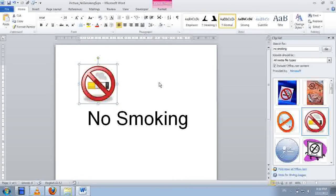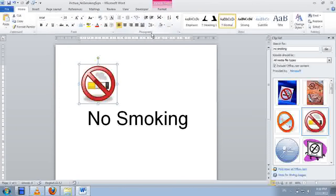So how to do that? Go to the home tab and under the paragraph groups, we are going to click on this button, center.